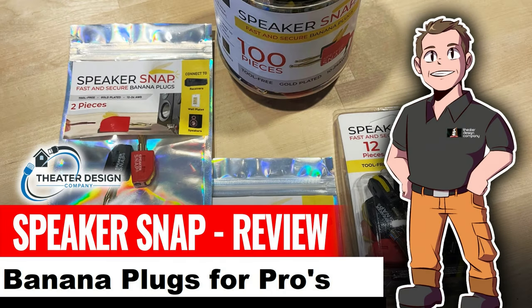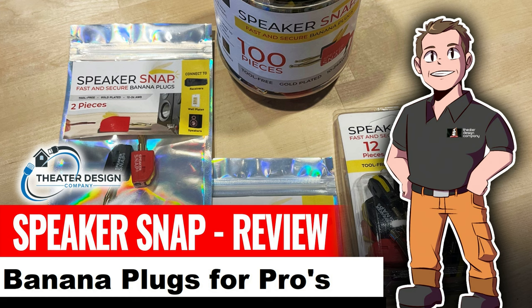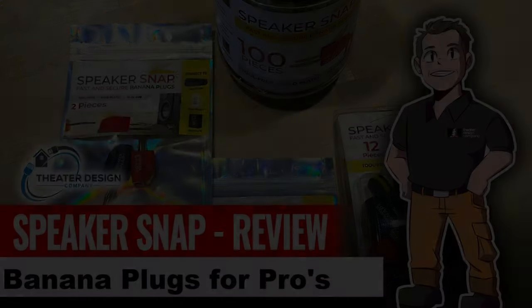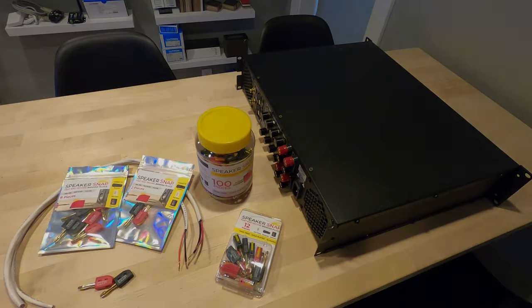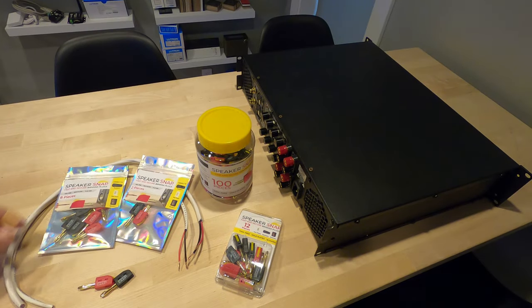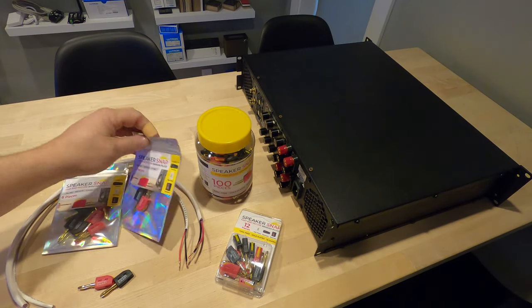Hey there, Tyler from Theater Design Company. Going to do a Speaker Snap review. This is a banana jack system that's made more for the professional installers. Hope you like the video.